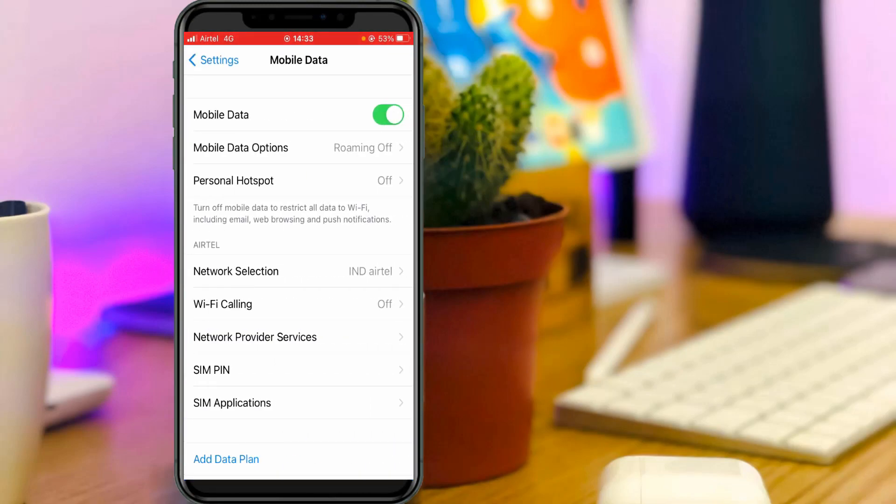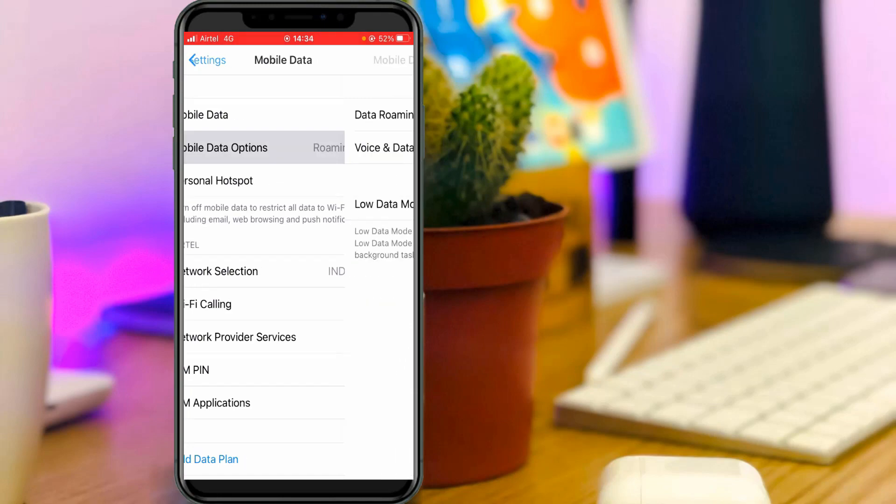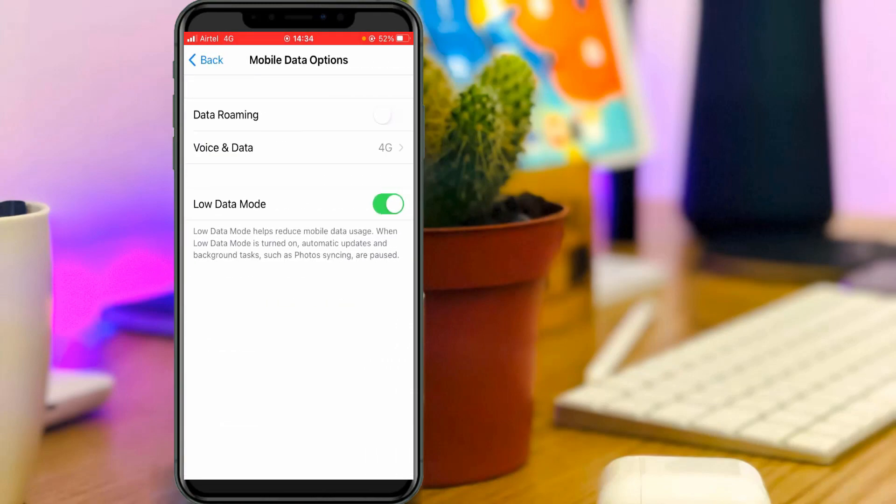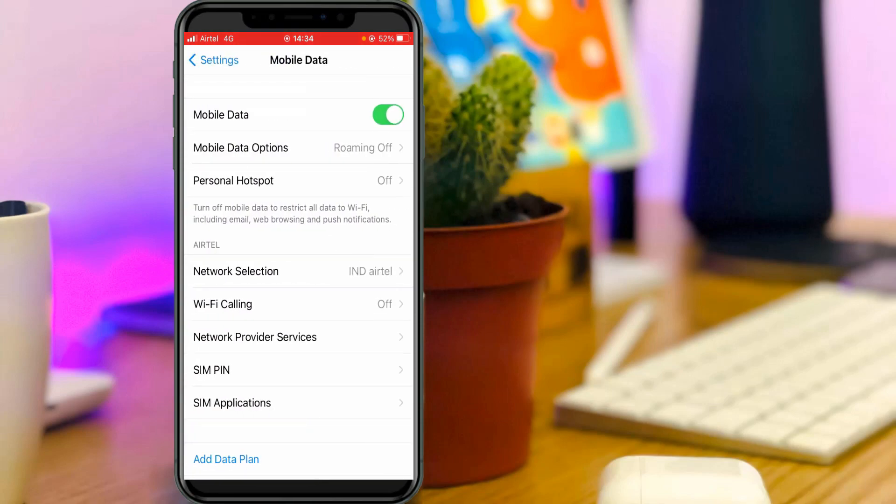Here you can click to access mobile data options. Same way, you can click to turn off this option, low data mode, and go back one step. Now you can click to access network selection.